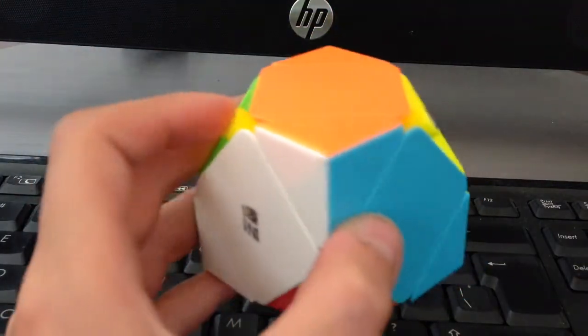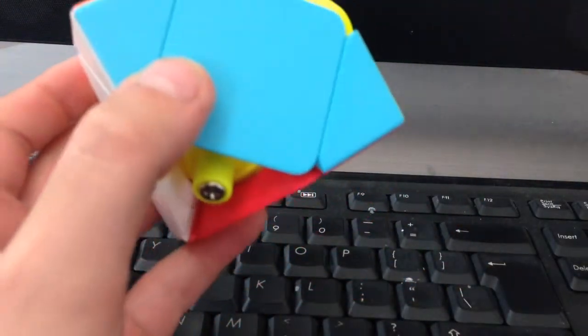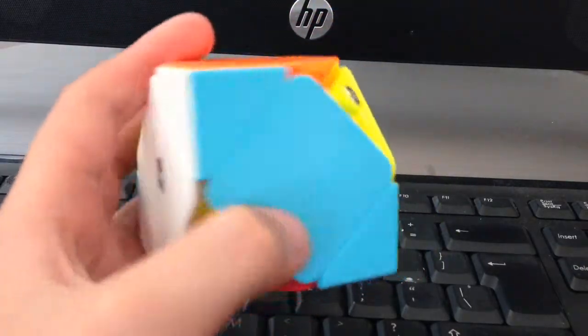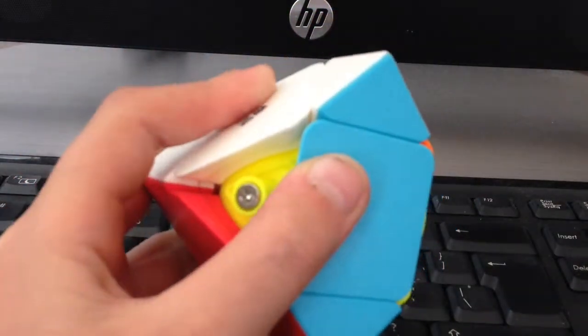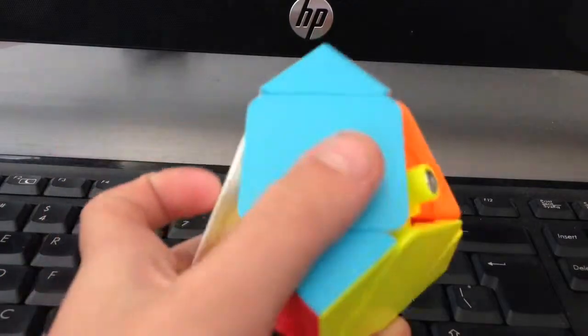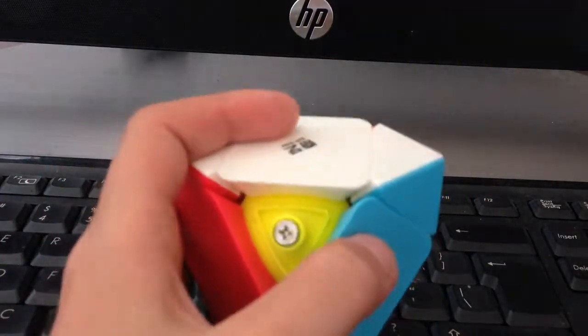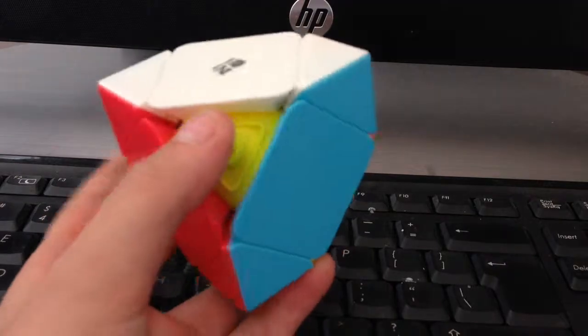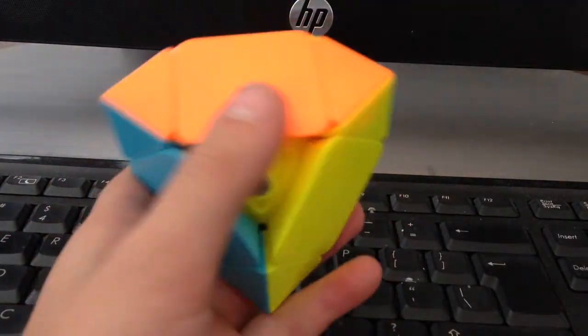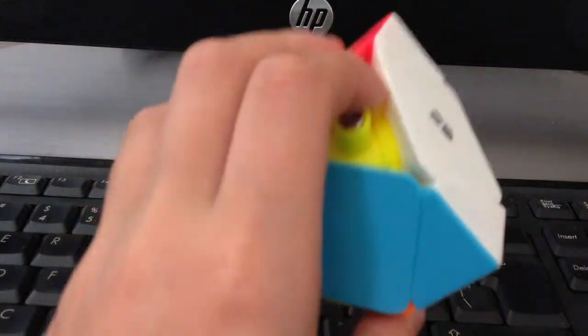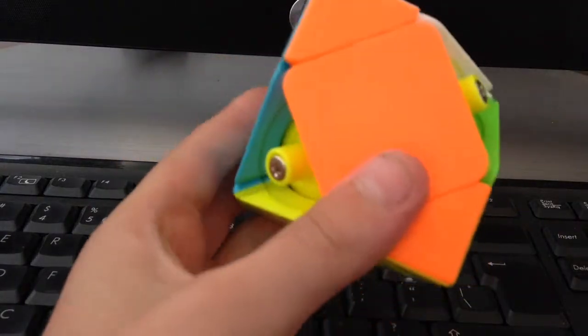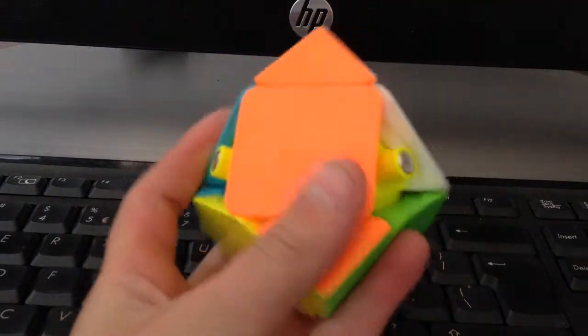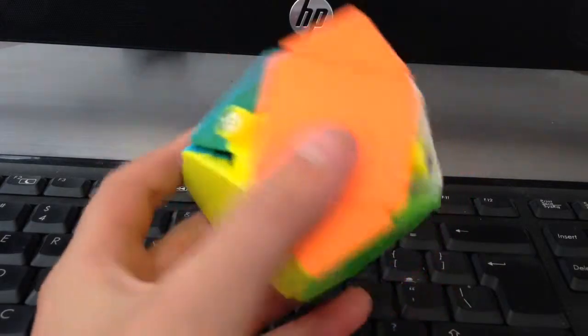If you want to get this skewb, look up speedcube.com.au. They sell pretty cheap cubes. I don't know if they only do Australia wide shipping or not if you live in America or something, but yeah they sell really cheap cubes with really cheap shipping. So I'd really definitely recommend them, they sell really good quality stuff.